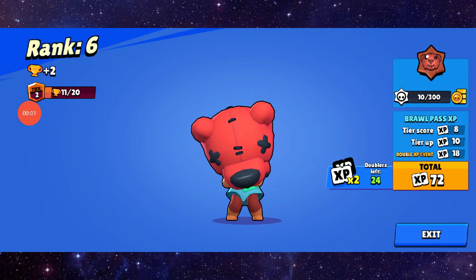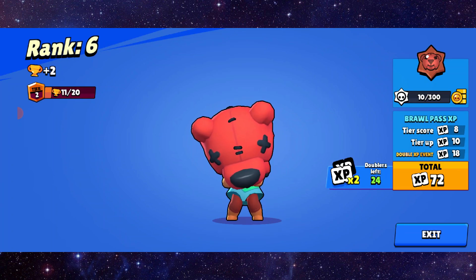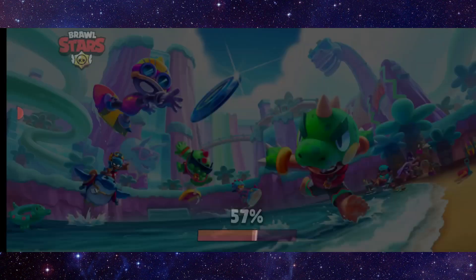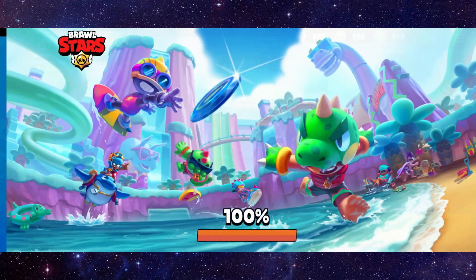Hello and welcome back to my channel. In today's video I will show you how to fix the Brawl Stars app not working. So let's get started — to fix it you have to follow these easy steps.